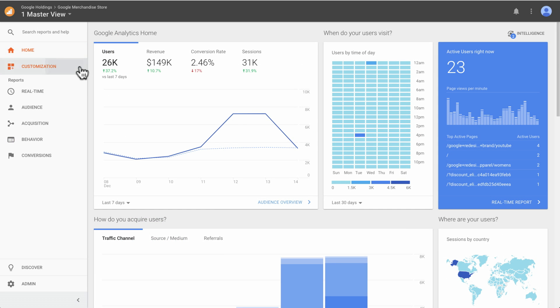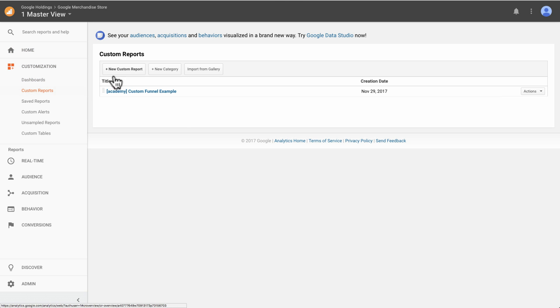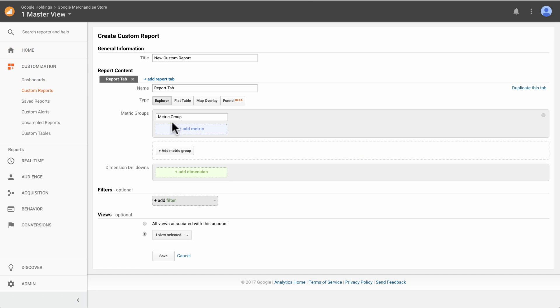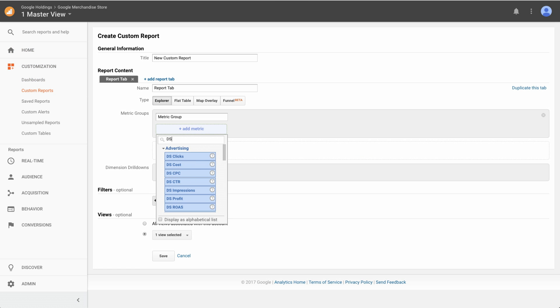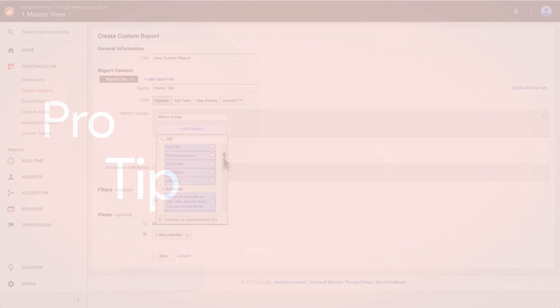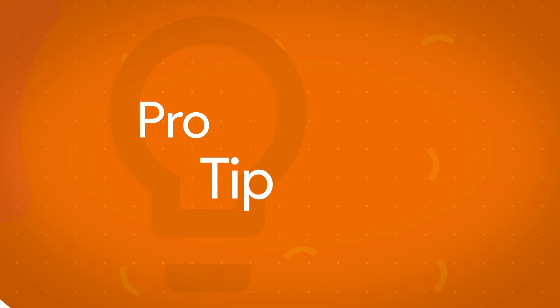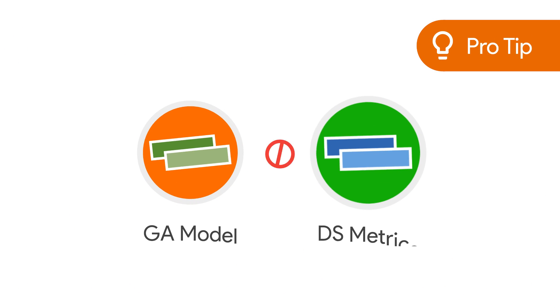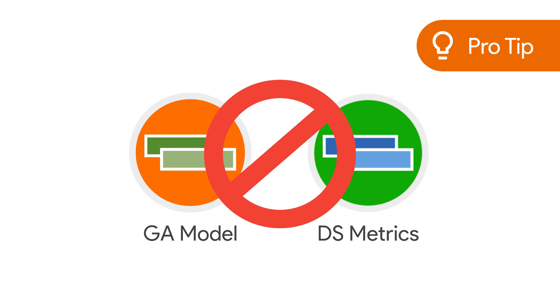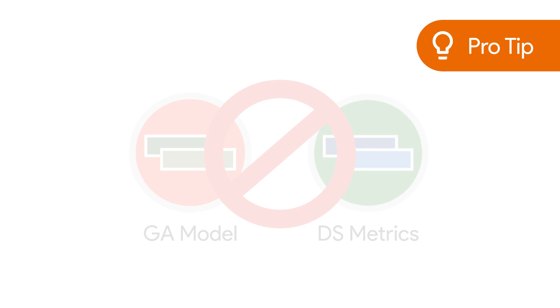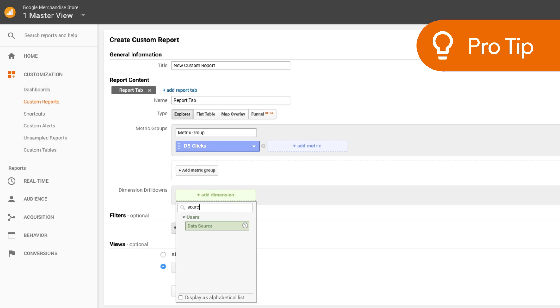You can also select DS dimensions and metrics when creating custom reports. Keep in mind that it's not possible to combine GA model dimensions with DS metrics. For example, you won't be able to view DS clicks against source medium.